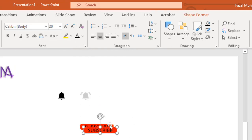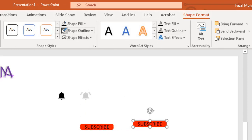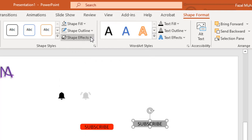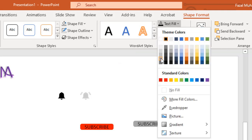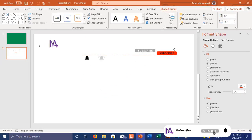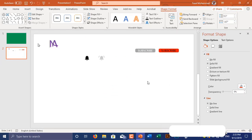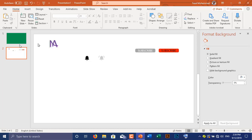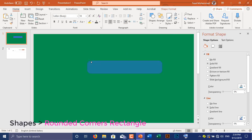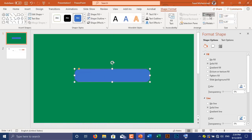Press Ctrl+D to duplicate. Go to Shapes and select Rounded Corners Rectangle. Go to Align and select Align Center and Align Middle.